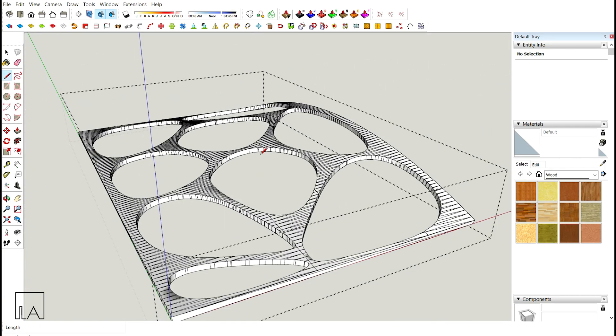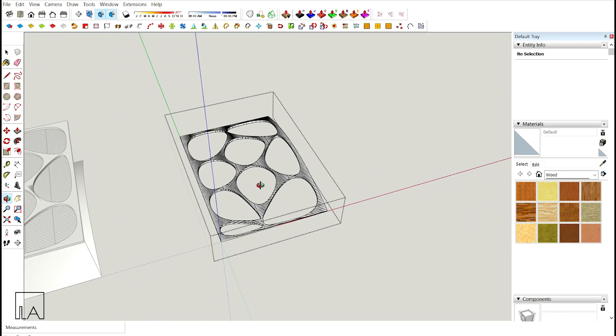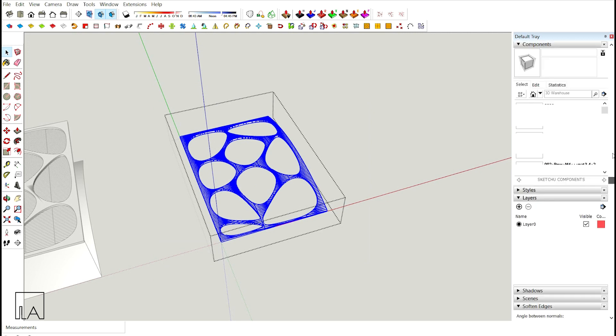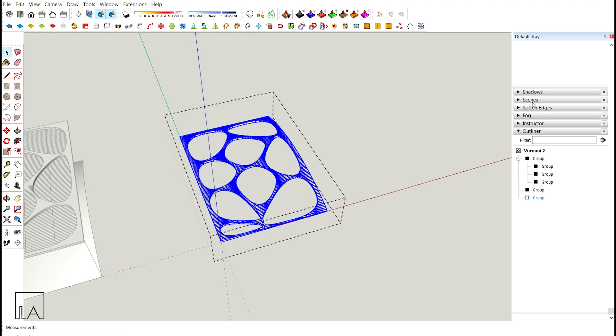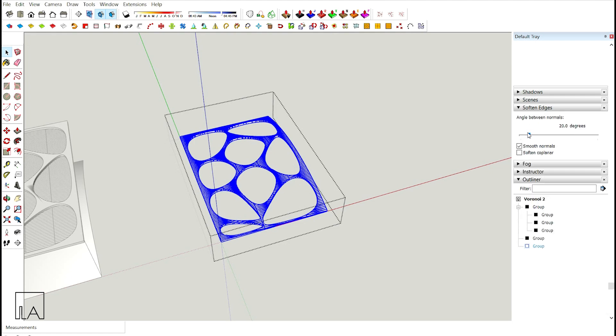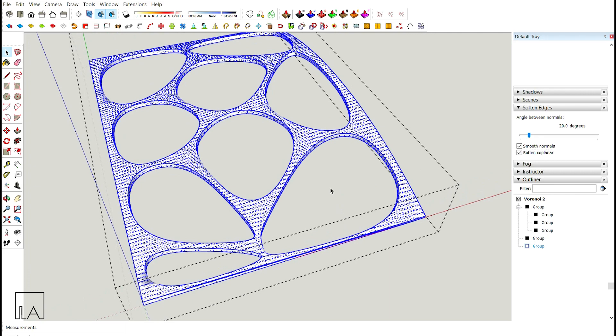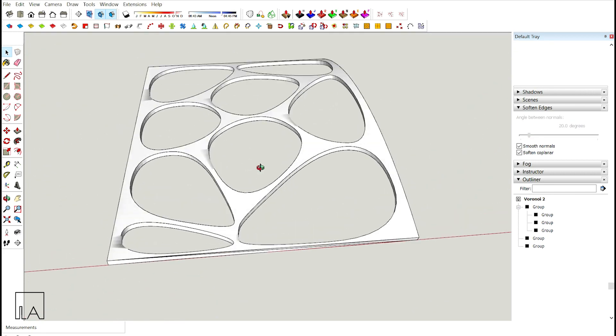Now we can take off all these lines with the help of selecting everything, go to your default tray. There you have something called soften edges. I'll choose soften edges and turn on my soften coplanar. It'll create an output where everything is getting softer.